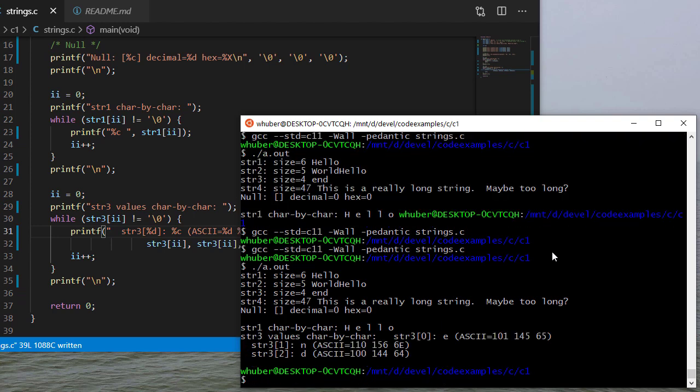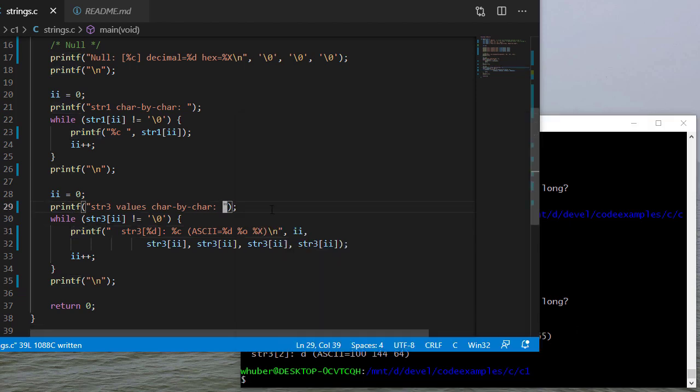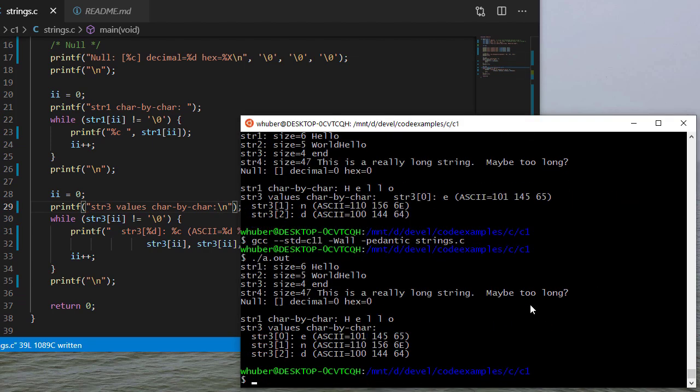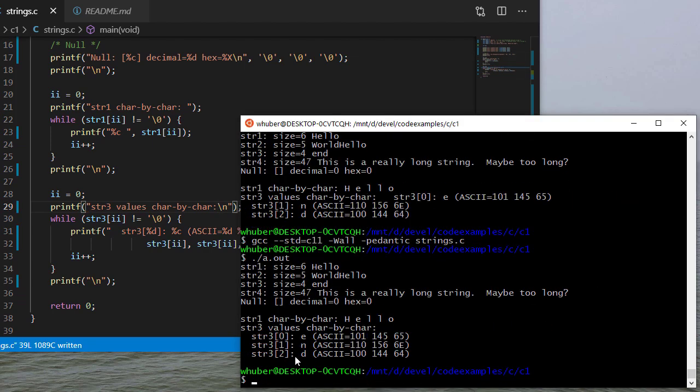So I compile and run, and you can see that for string three which is E and D, we have a bit of a new line problem. So let me fix that. And so you can see E and D and there's the associated ASCII values.